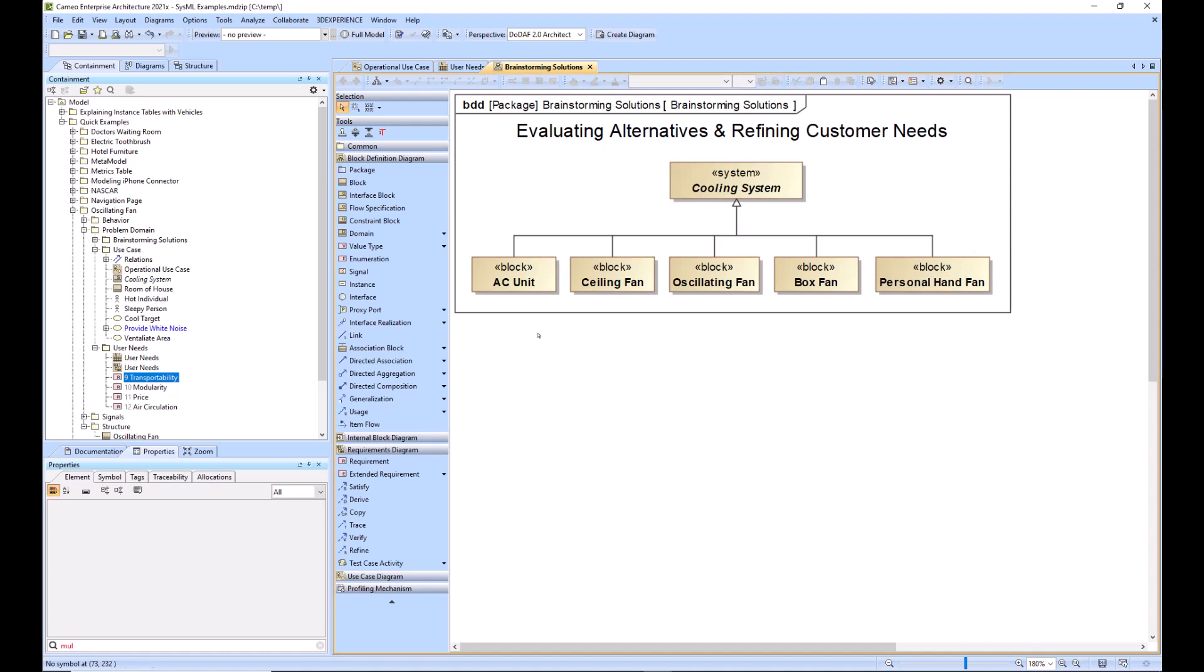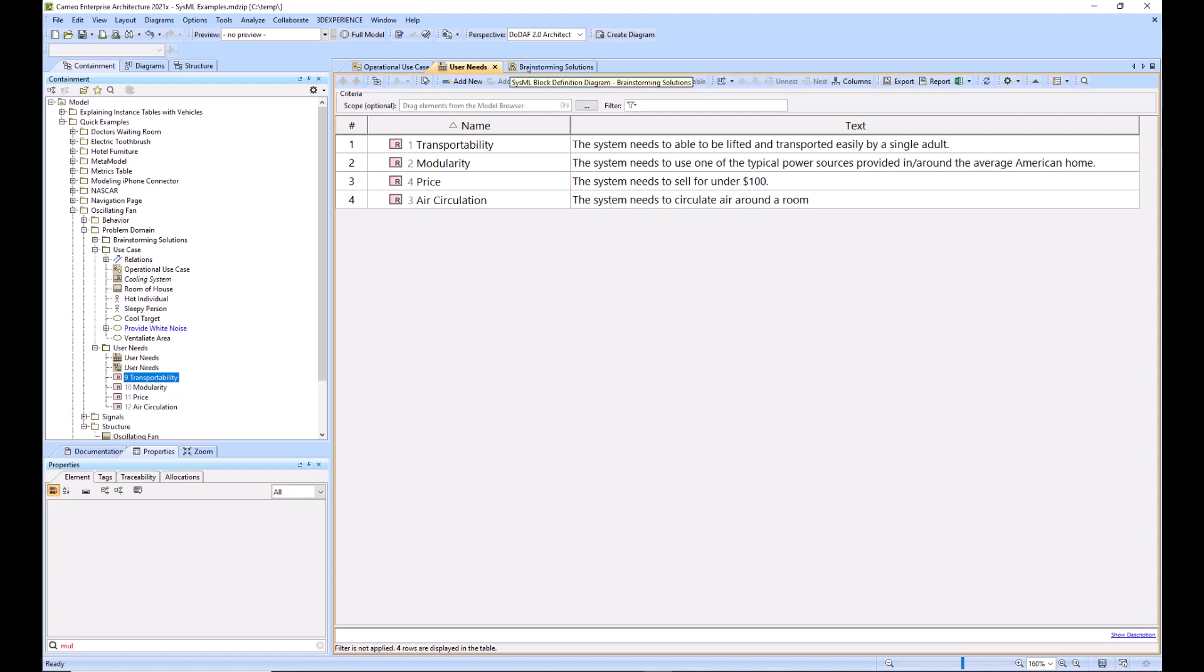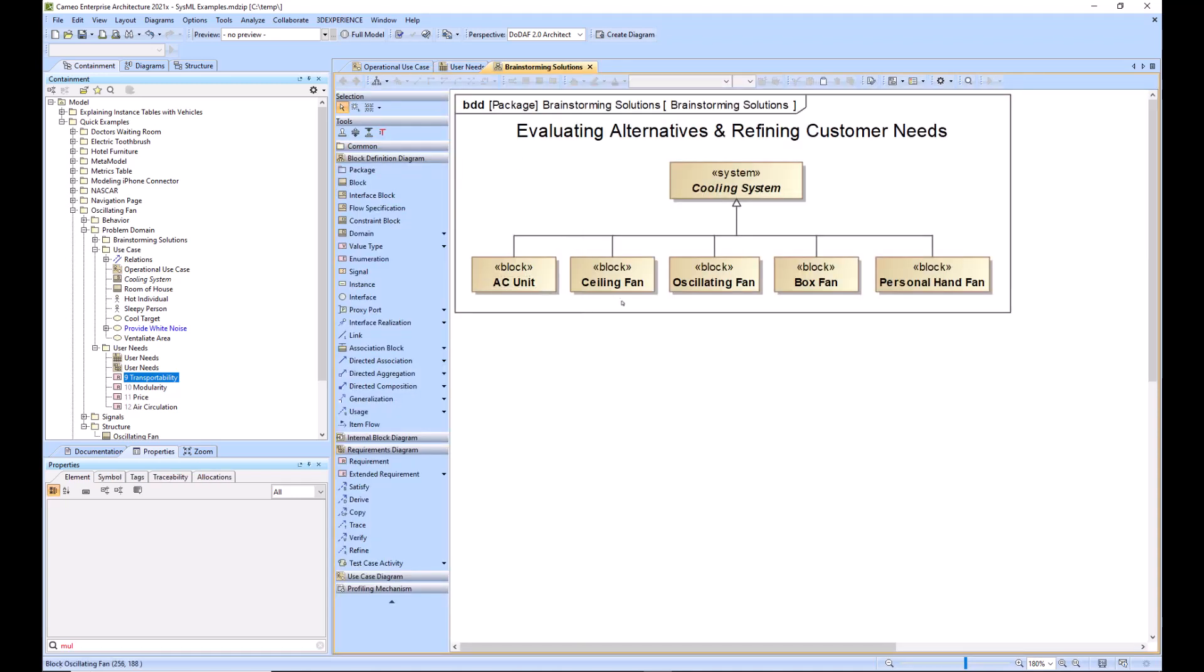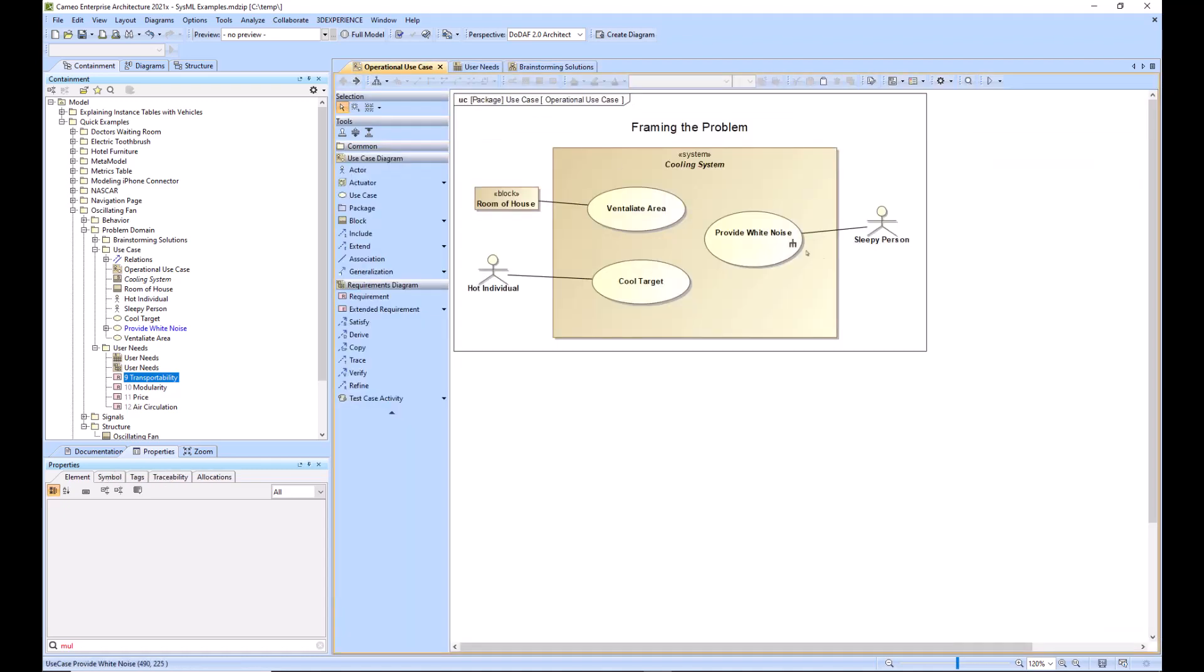So we can knock some of these out immediately, such as the AC unit, because we had that user need that the system must be able to be lifted and transported easily by a single adult. So we can knock that one out, but you can see that we will be refining this list of alternatives and down selecting to one final design. And then we will work that in the solution space. So I hope that helps explain what the use case diagram does and how it can help you in the brainstorming aspect of your system.